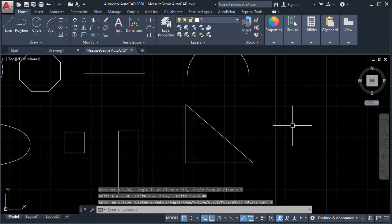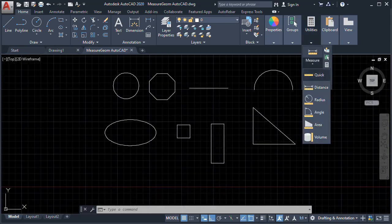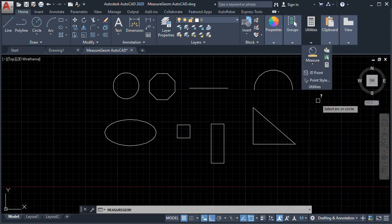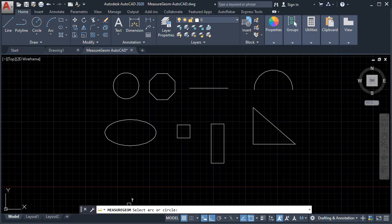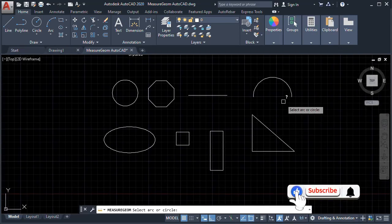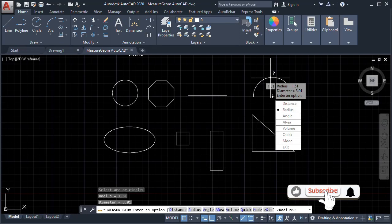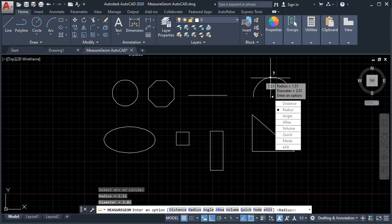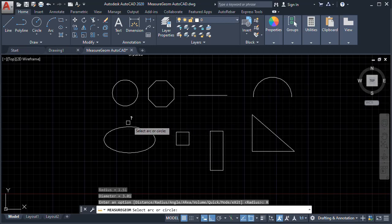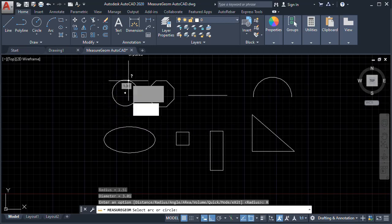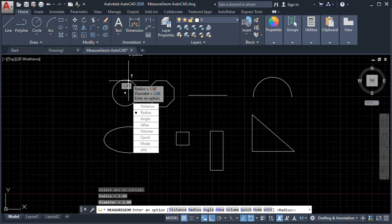Next, we'll click Exit, go to the Utilities panel, Measure, and we will get the Radius. It says here we can select an Arc or Circle to get the Radius. So we'll select the Arc first — the Radius is 1.51 and the Diameter is 3.01. Again we'll click Radius to get the Radius of the Circle — the Radius is 1 and the Diameter is 2.